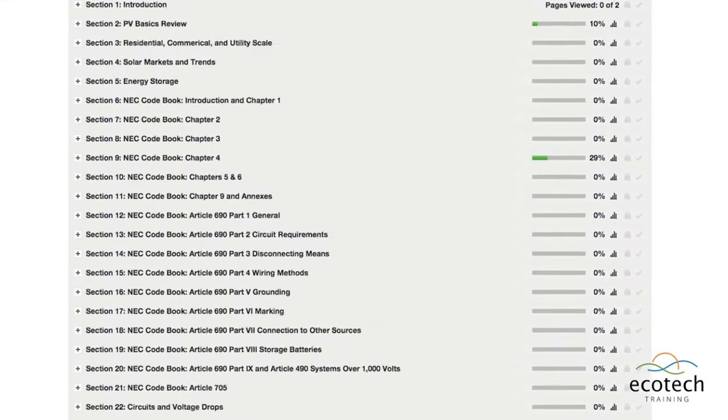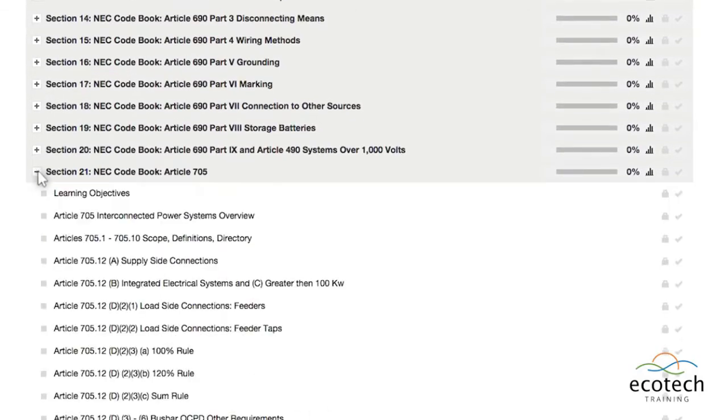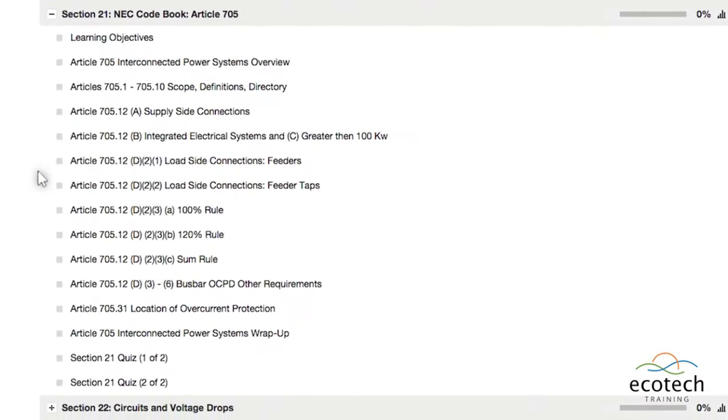This course will also incorporate the new sections of the 2014 NEC, such as Overcurrent Protection and Interconnected Power Systems.